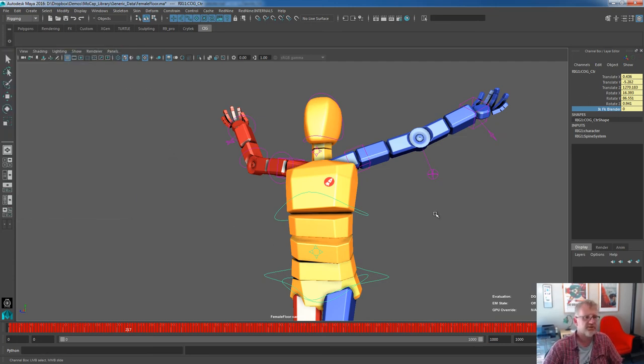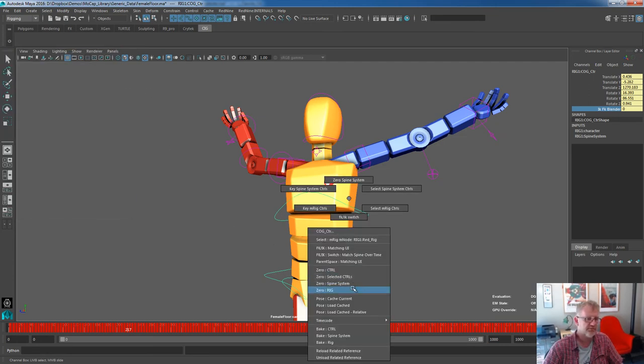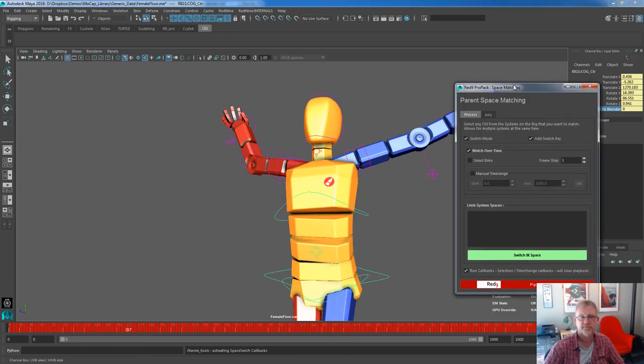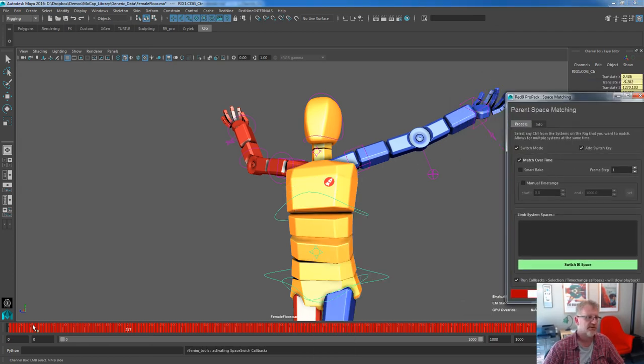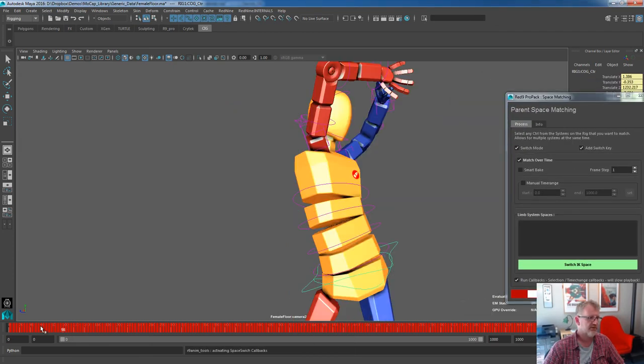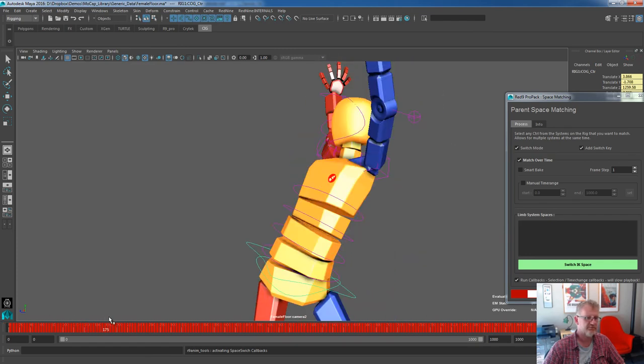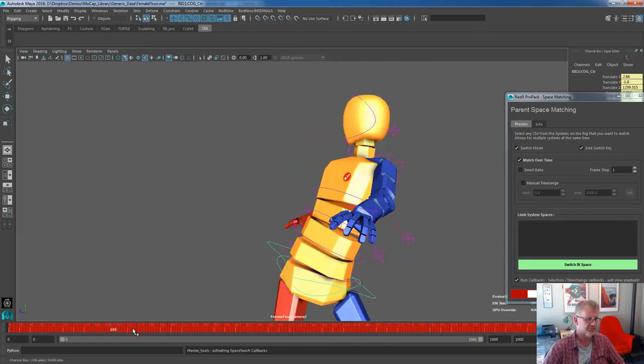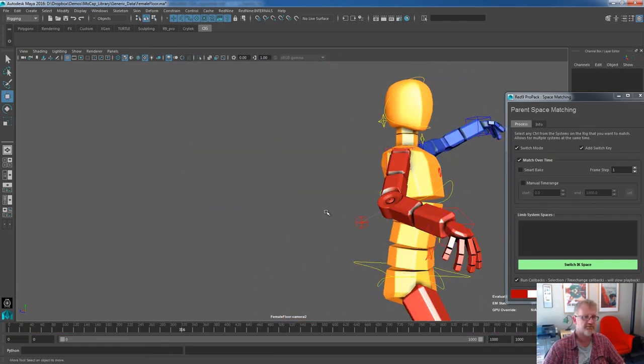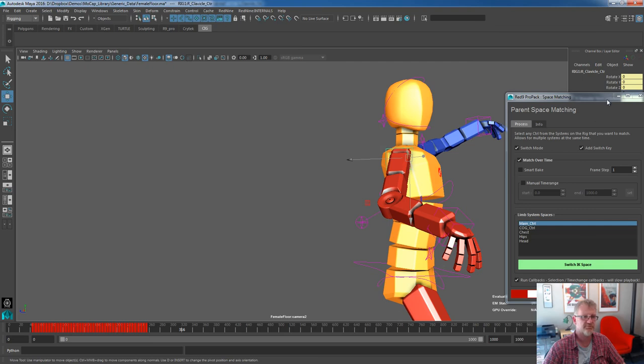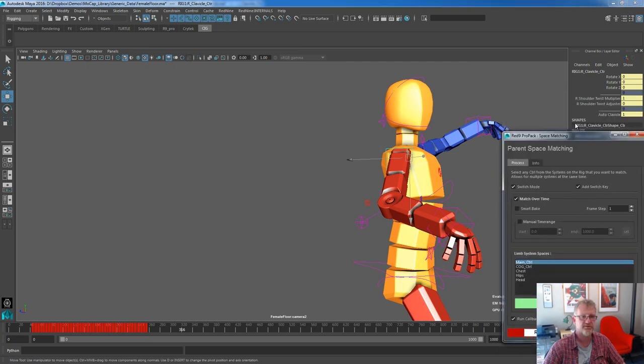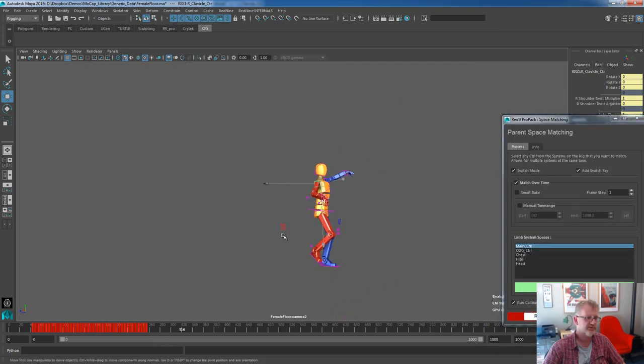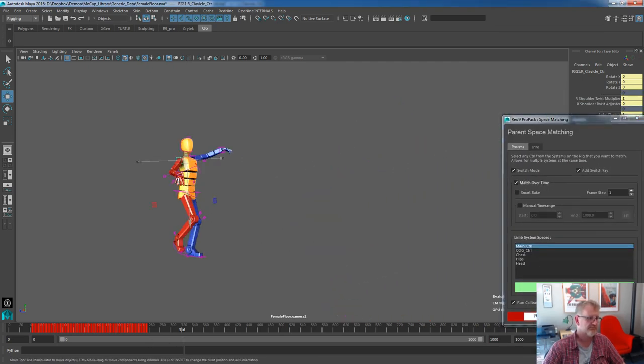So that's IK FK Switching. Let's go into parent spaces. Okay, let's reset the file. No, let's not reset the file. We'll carry on with the file as we've got it. Remember this clavicle here is still being driven by the autoclav, so there's no data on it. Let's zoom that out. Let's find a bit where it's ready of us.